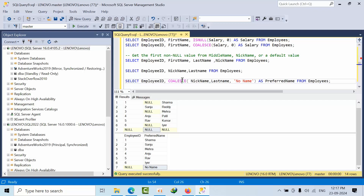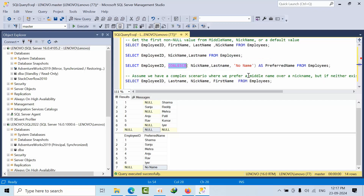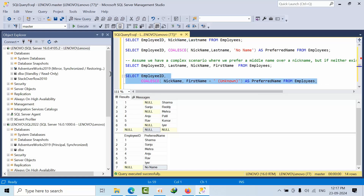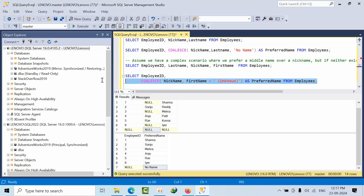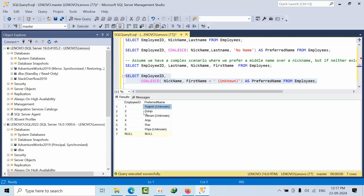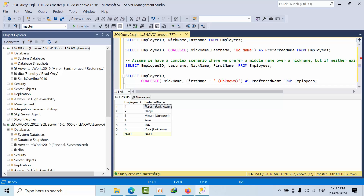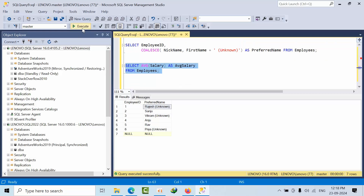So this is how COALESCE works — it supports multiple arguments. One more example: I am concatenating using COALESCE — I will get nickname and last name; if nickname is not there, it will take from first name and concatenate with an unknown value. So you get results like 'Rajesh Unknown', 'Sanju Unknown' and so on. This is how you can identify when there is no first name. Also, AVG on a single column will also ignore null values.